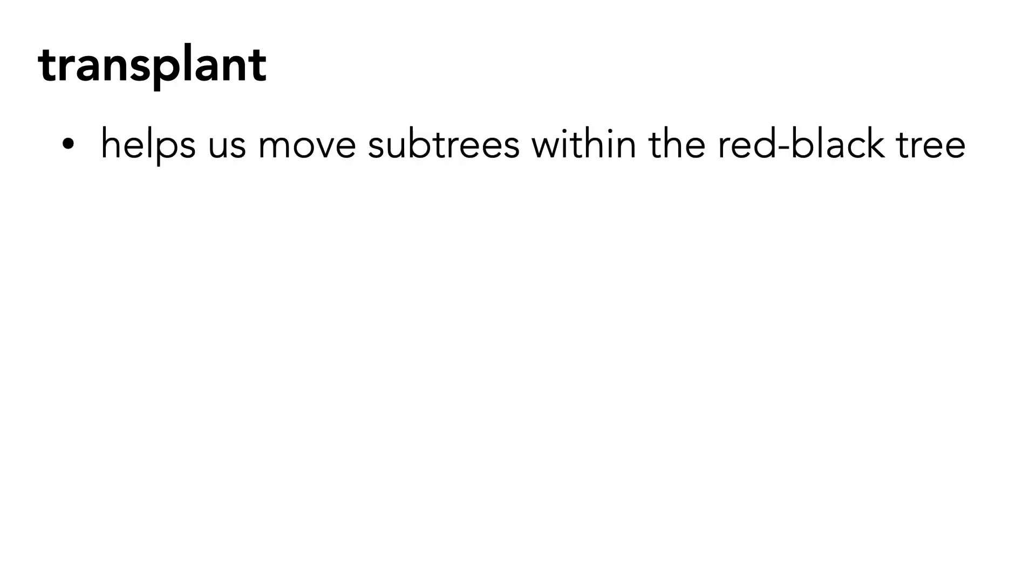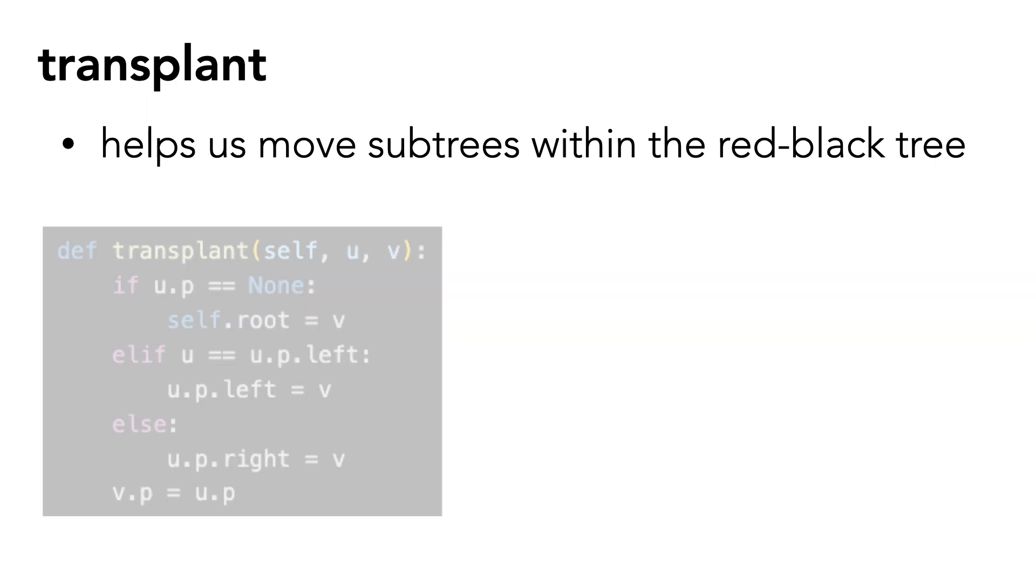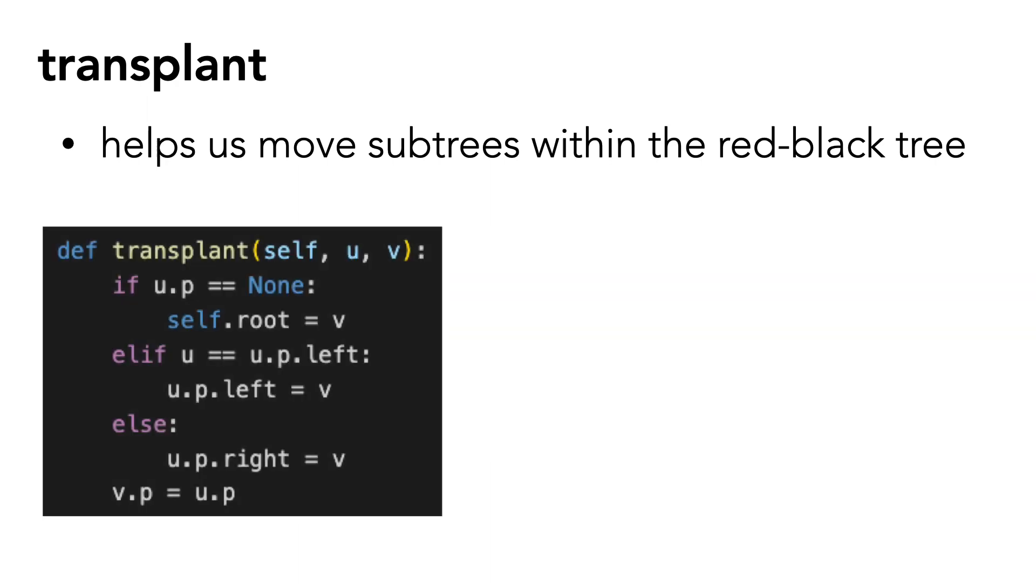Let's take a look at transplant. Again, transplant helps us move subtrees within the red-black tree. Here's the code for it.